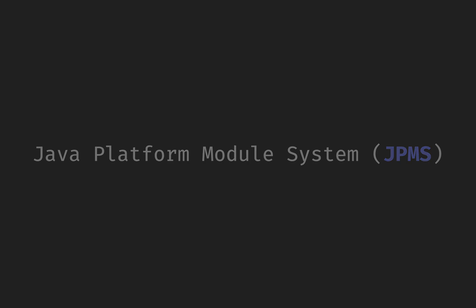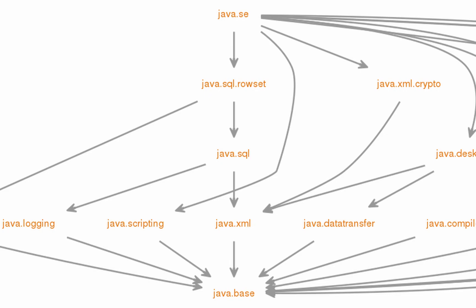In the platform modules, the most important is the Java base, java.base. It includes fundamental Java packages such as java.lang, java.io, java.util, and others.